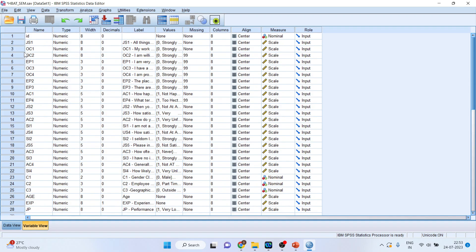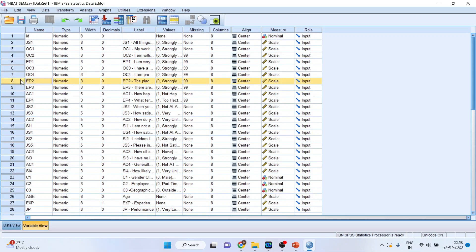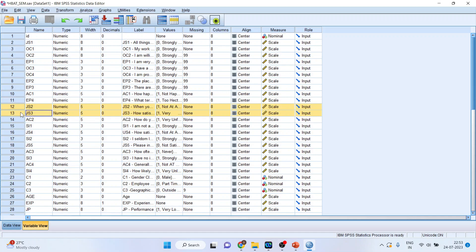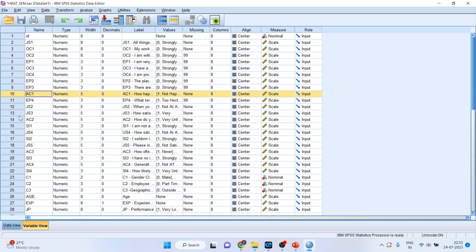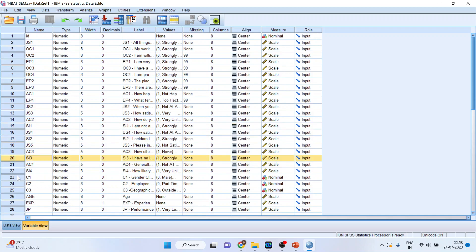Organizational commitment has been captured with the help of four statements: OC1, OC2, OC3, OC4. Similarly, environmental perception is captured with EP1, EP2, EP3, EP4. Job satisfaction again has four statements. Behavior of co-workers has been captured with AC1, AC2, AC3, and AC4. Staying intention of employees is captured with S1, S2, S3, and S4.